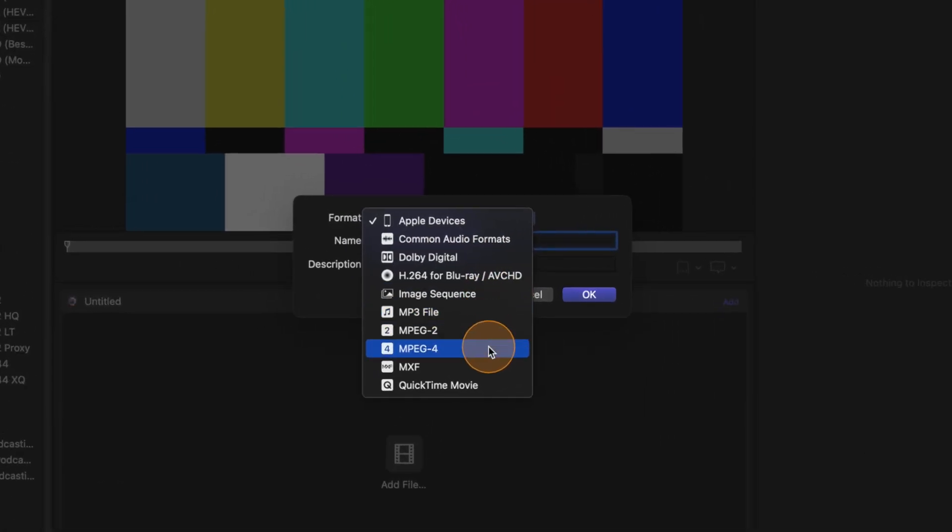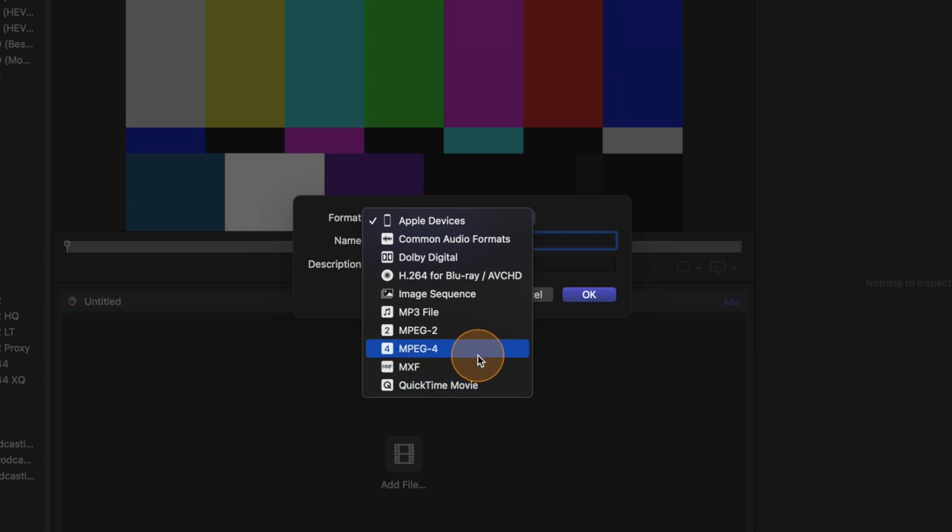Do you want MPEG-2, MPEG-4, MXF, a QuickTime movie? Those are the containers. If you want to know more about the codec and those kind of things I invite you to take a look at the video on the upper right corner.